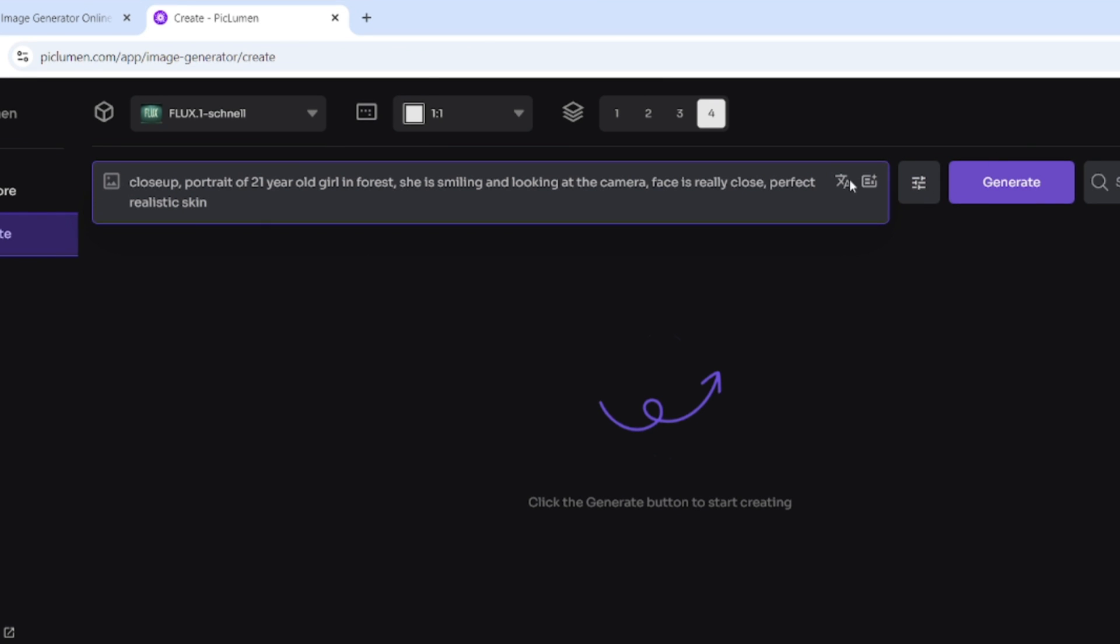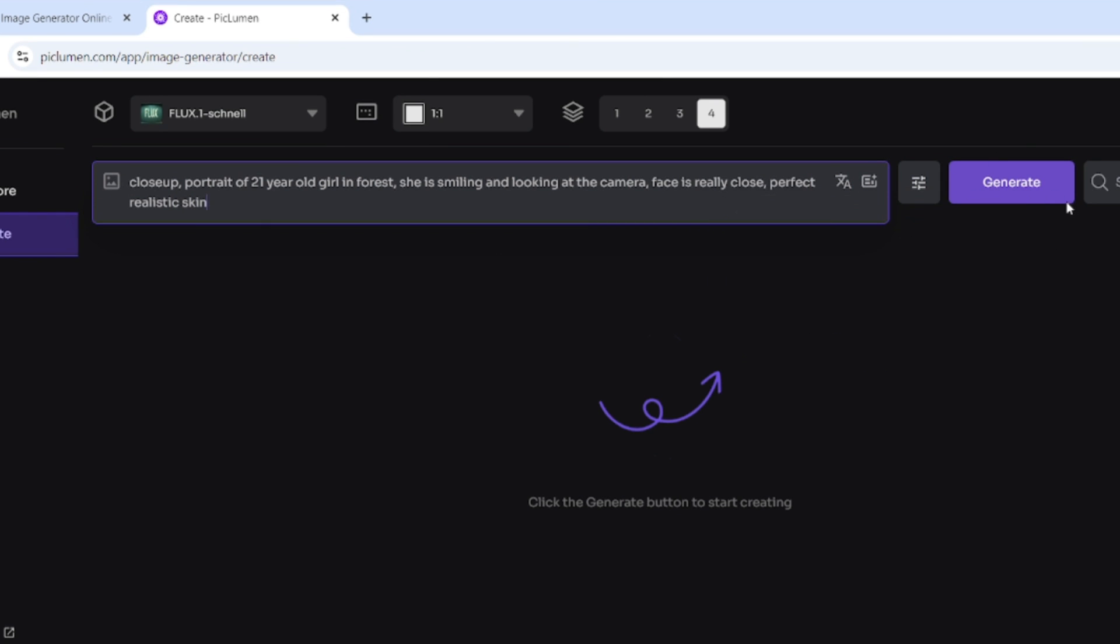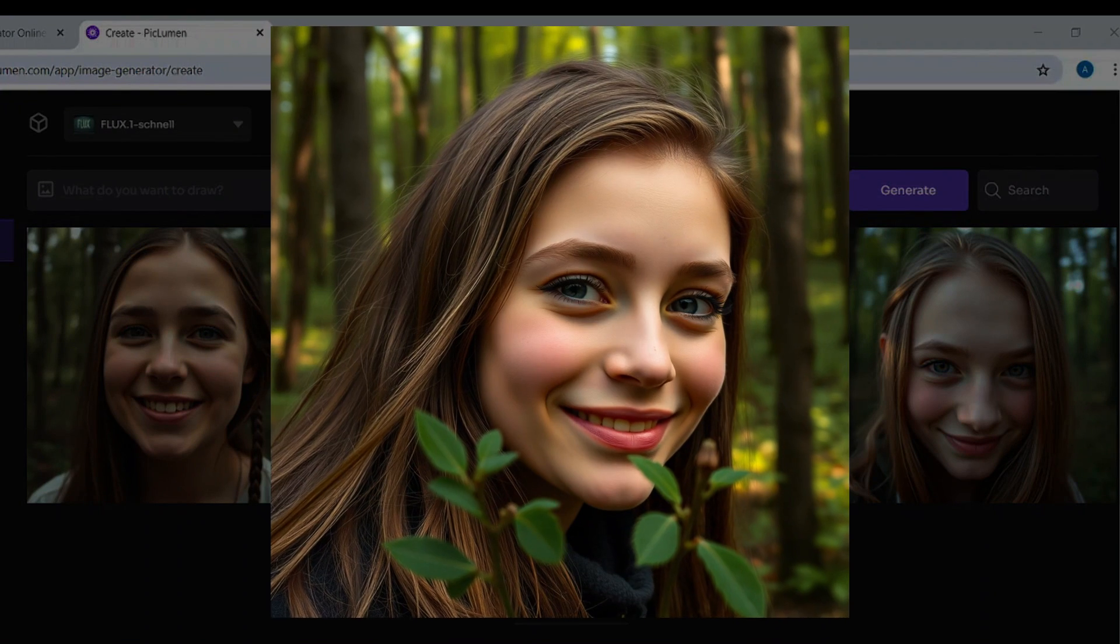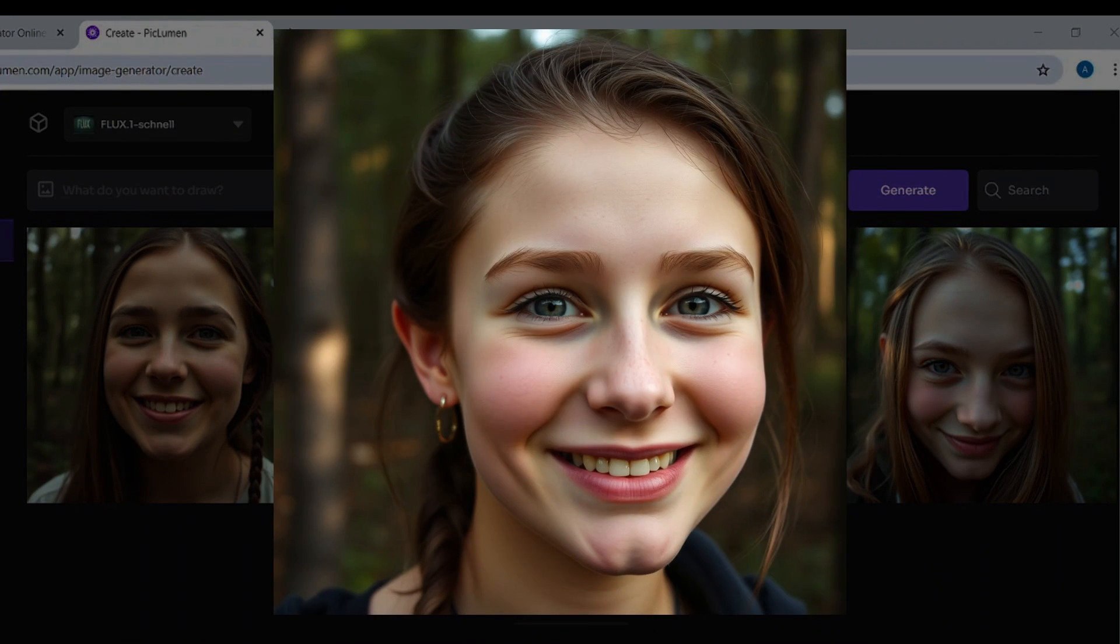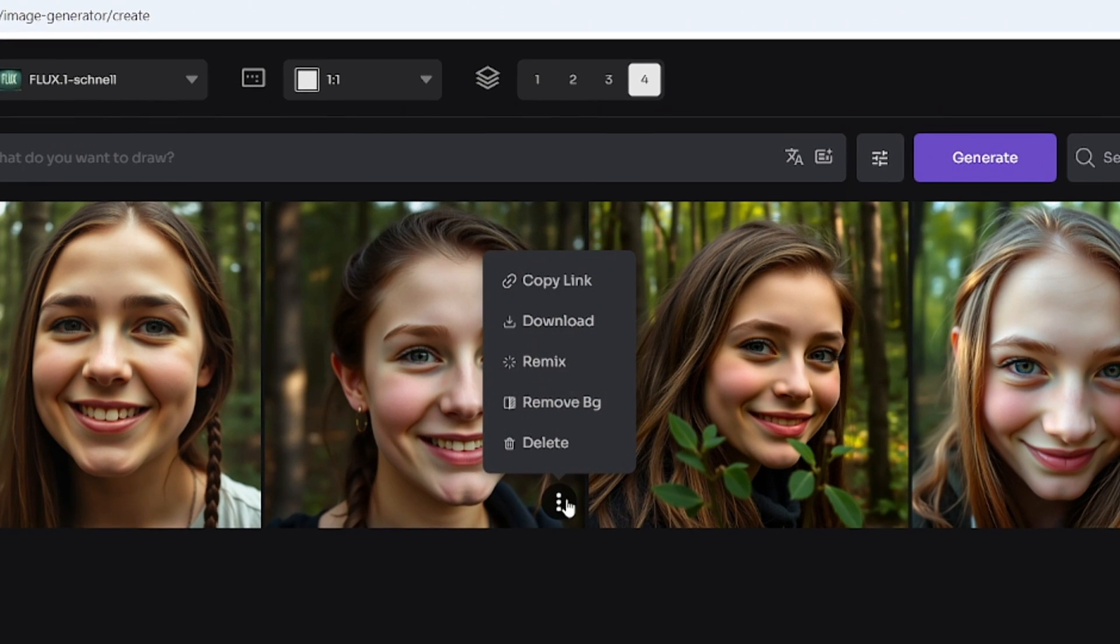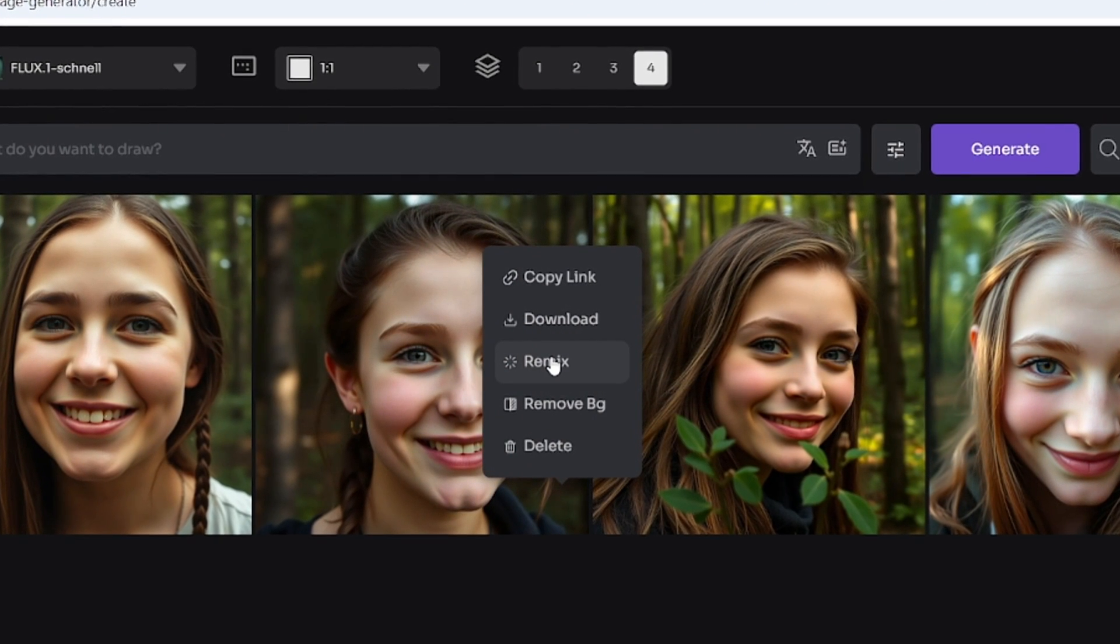Here is the Prompt Enhance button, but I won't use it now. Here are my images—not bad, but now I'll try to use the Prompt Enhance option. To reuse the prompt, I'll click on Remix.